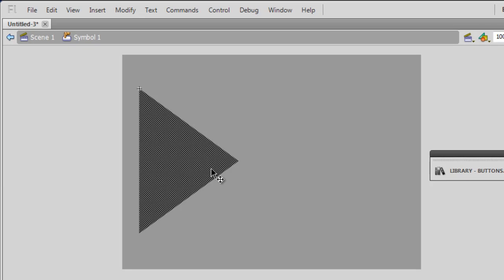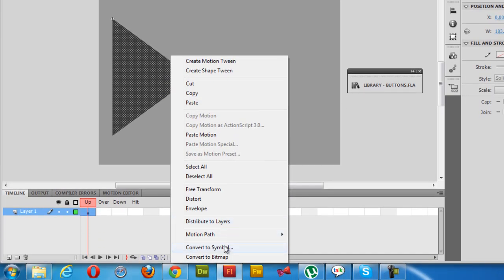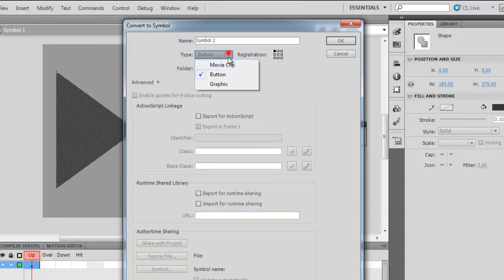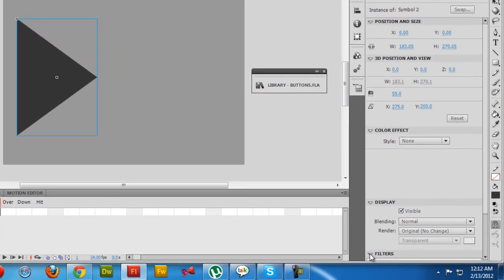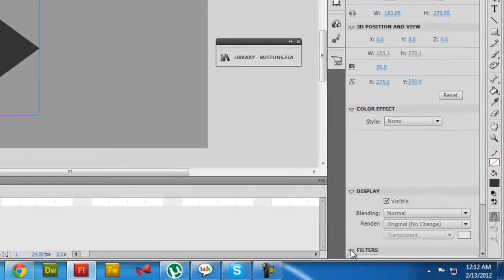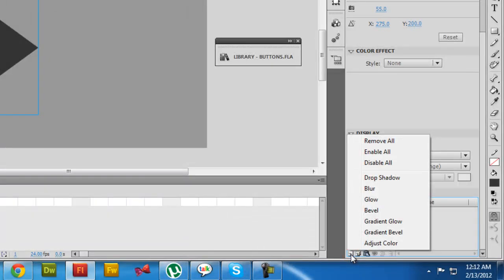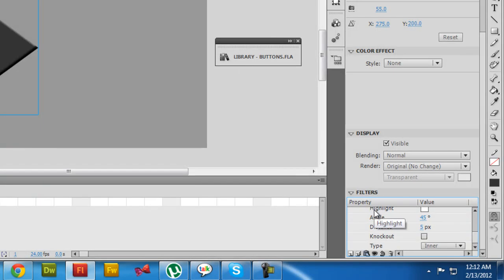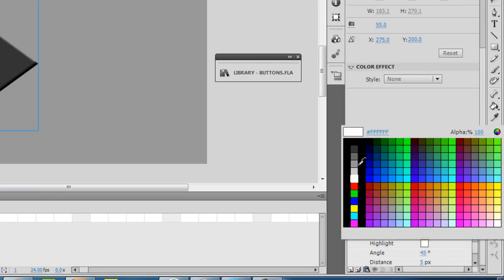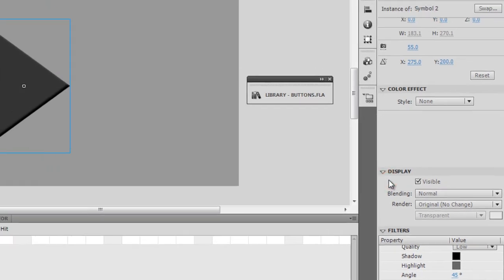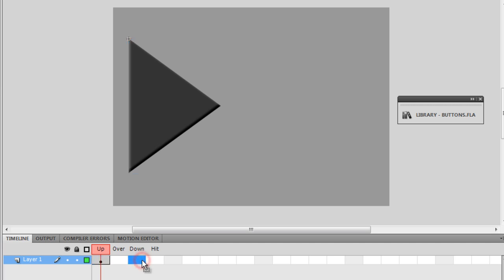I'll double-click to go inside the button, then right-click and convert the shape to a Movie Clip, and click OK. Next I'll hit the Filters button — getting filters required converting to a movie clip first. I'll click the plus icon and choose Bevel. The highlight color is white, so I'll change it to #666666.